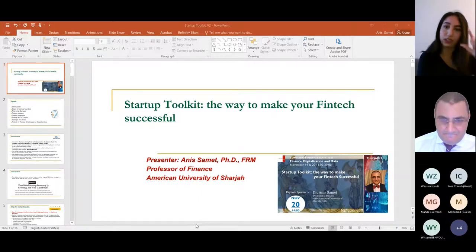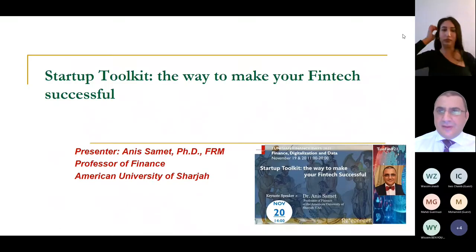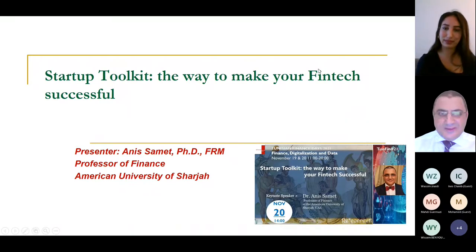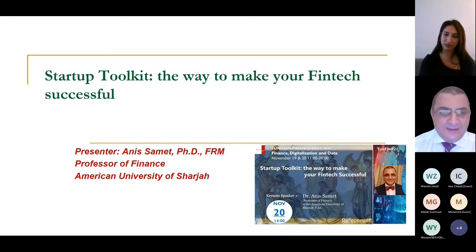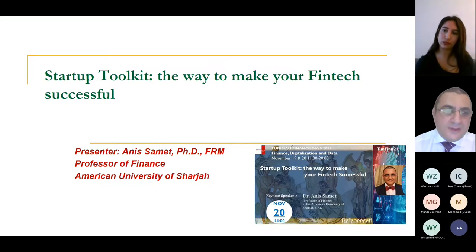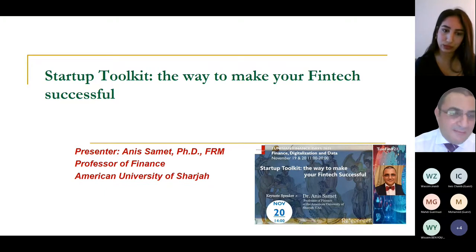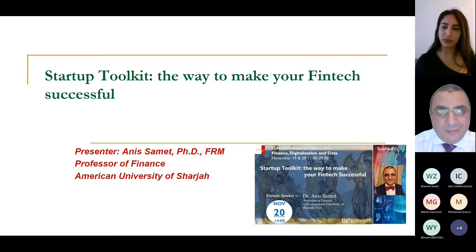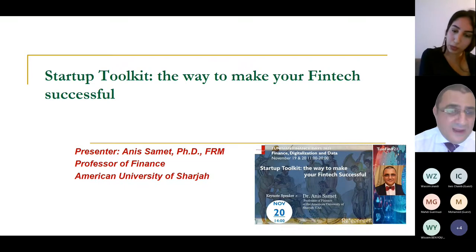Thank you for the introduction. Dear attendees, thank you for attending this session. First of all, let me thank Sami for coming up with this great idea to organize this event. It's the first one, but it will be followed up with more events where we can discuss how we can improve the ecosystem in Tunisia — make Tunisia more fintech-friendly, more startup-friendly, and attract more ideas and ways to finance them.